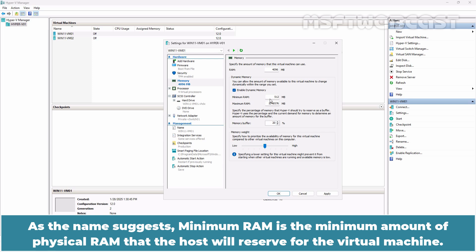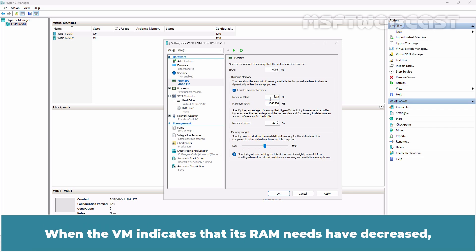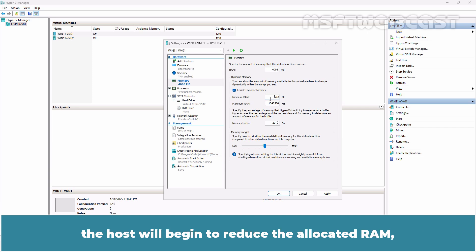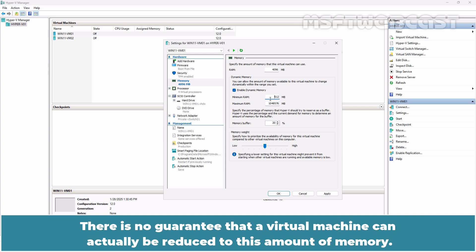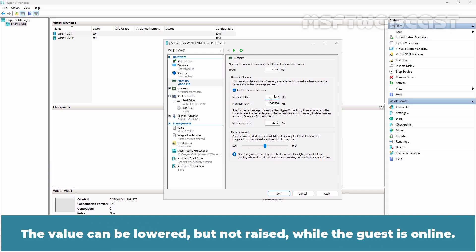As the name suggests, minimum RAM is the minimum amount of physical RAM that the host will reserve for the virtual machine. When the VM indicates that its RAM needs have decreased, the host will begin to reduce the allocated RAM but it will never drop below this minimum value. There is no guarantee that a virtual machine can actually be reduced to this amount of memory. The value can be lowered but not raised while the guest is online.